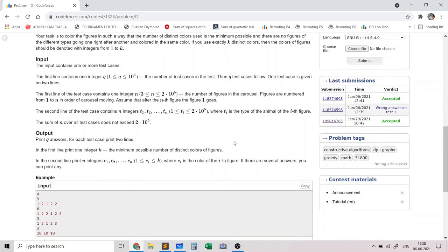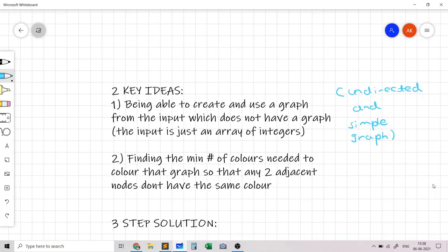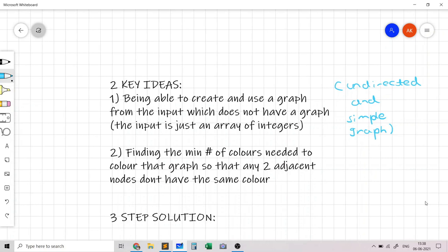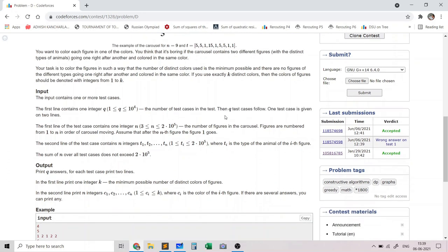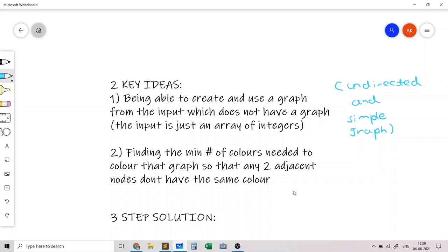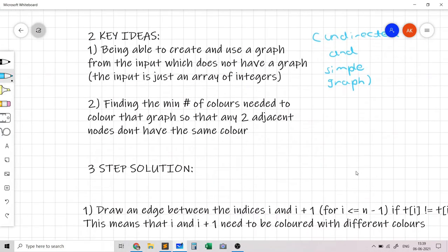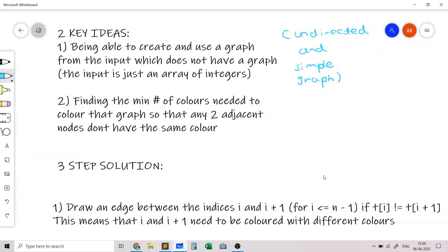Let's look at the three-part solution before applying it to sample test cases. The solution is very simple — just three steps. The first step: since any two adjacent figures with distinct types of animals need to be painted with different colors, we build a graph representing this information. We draw an edge between indices i and i+1 if their animal types are different, meaning those indices must be colored with different colors.